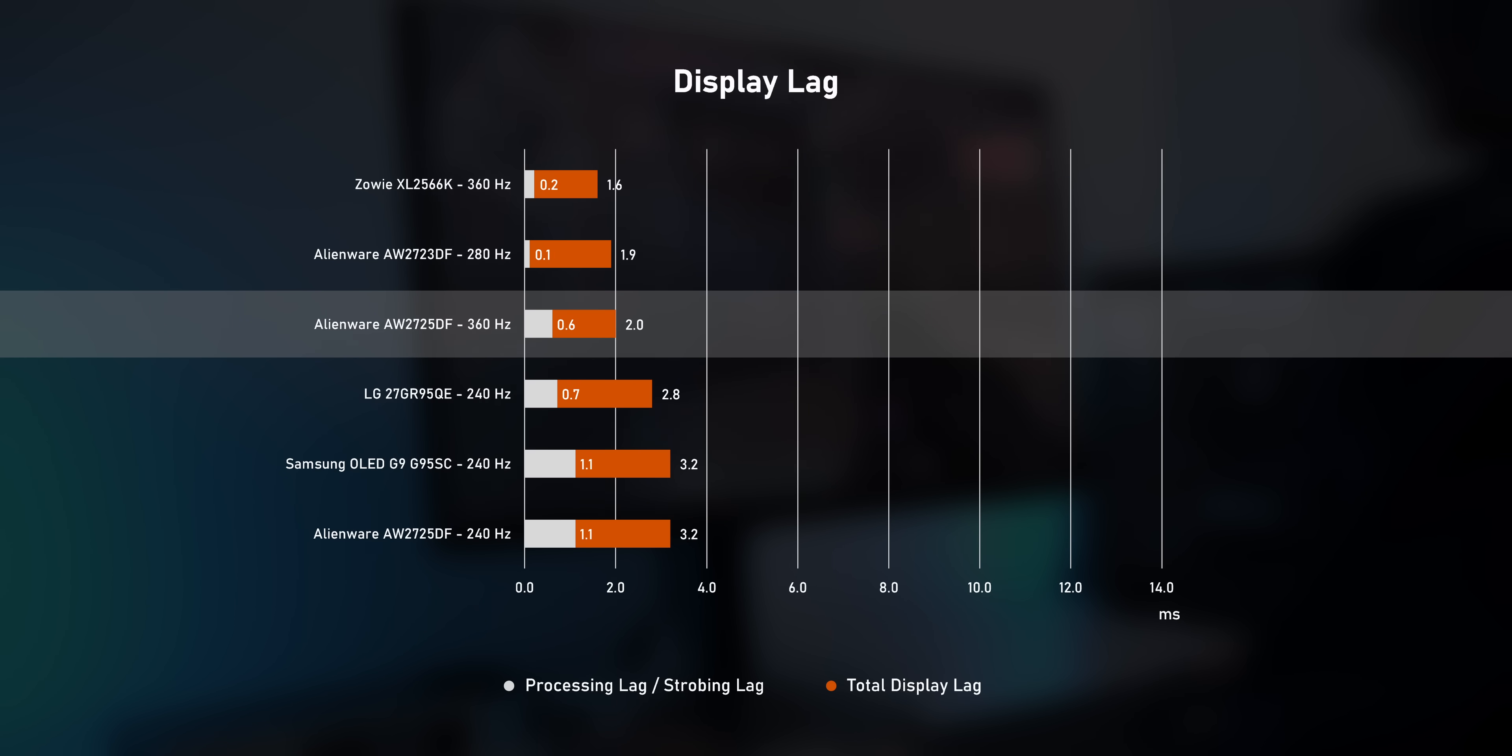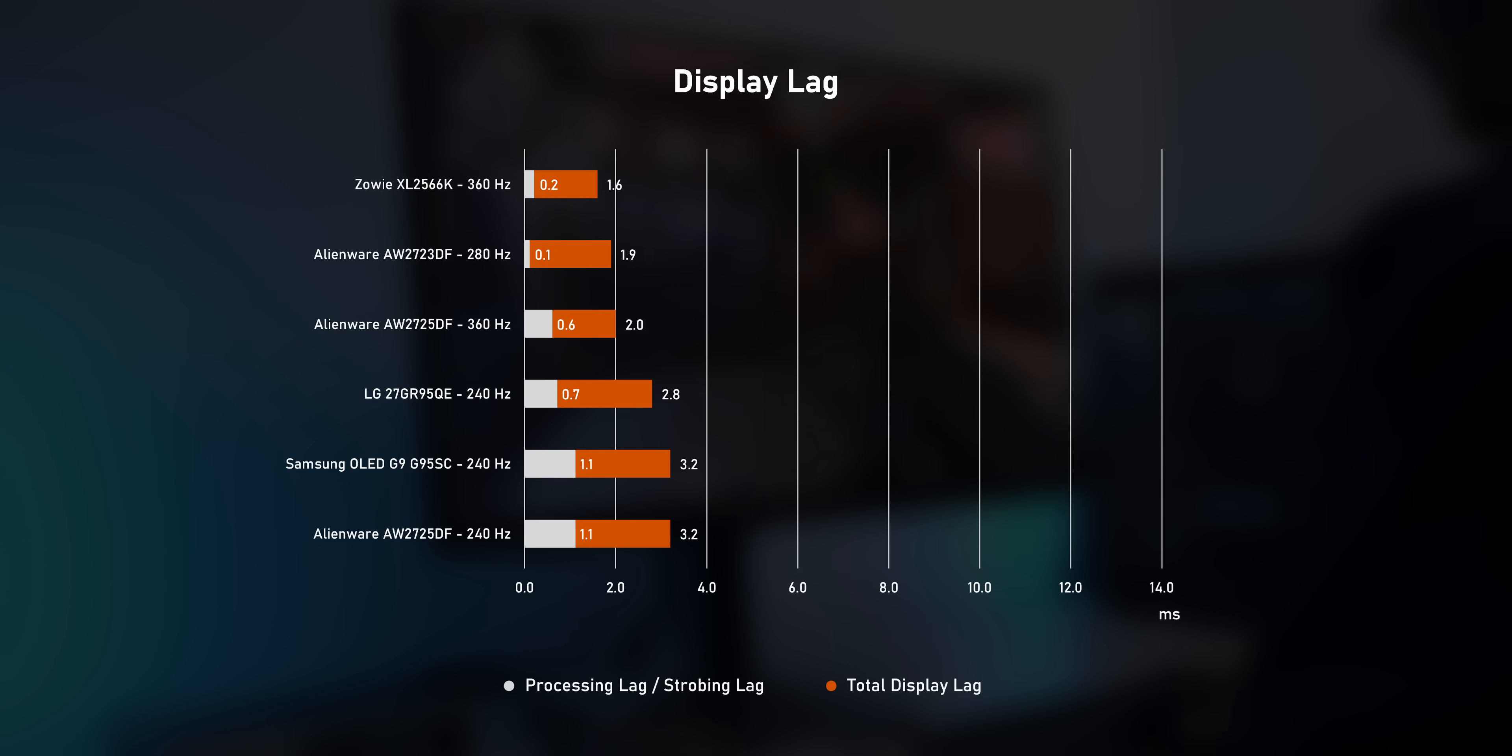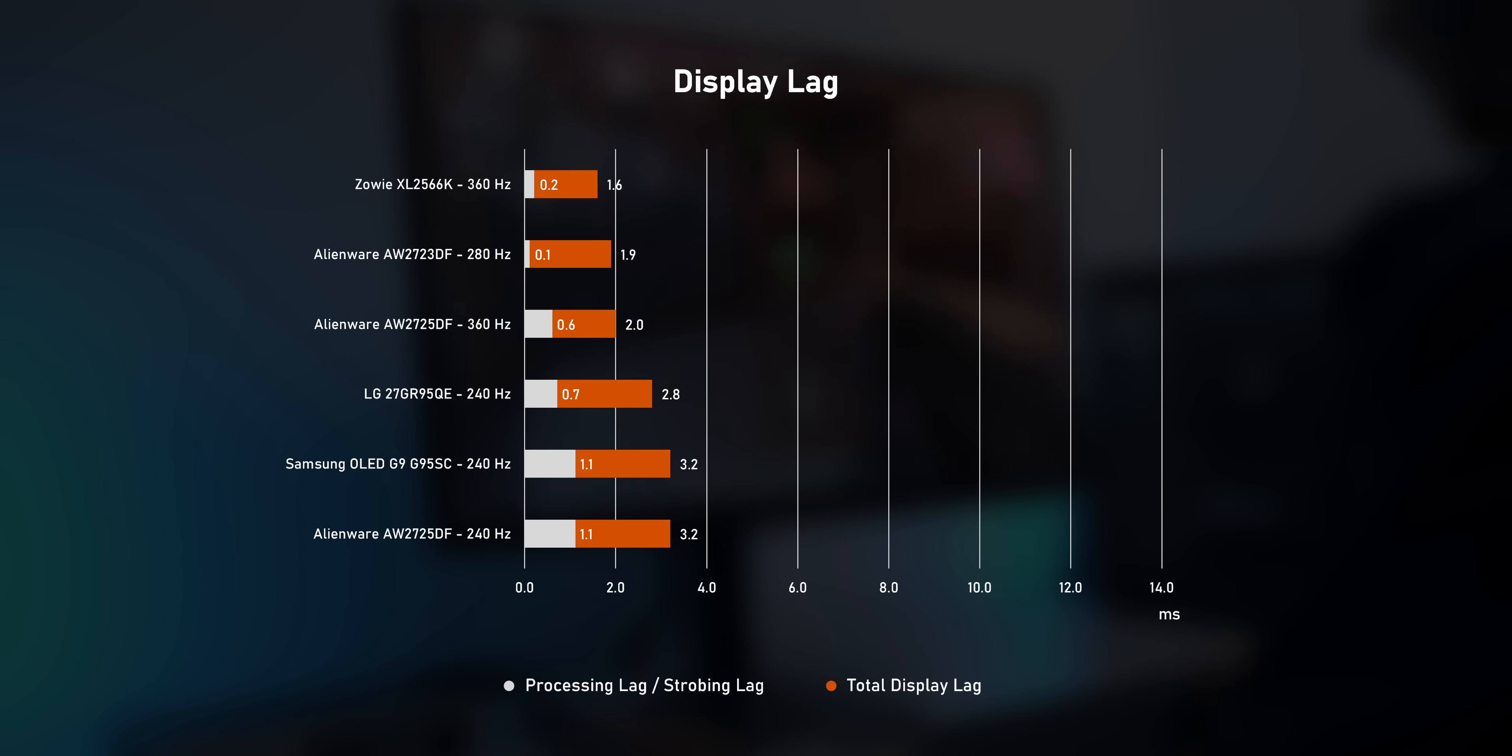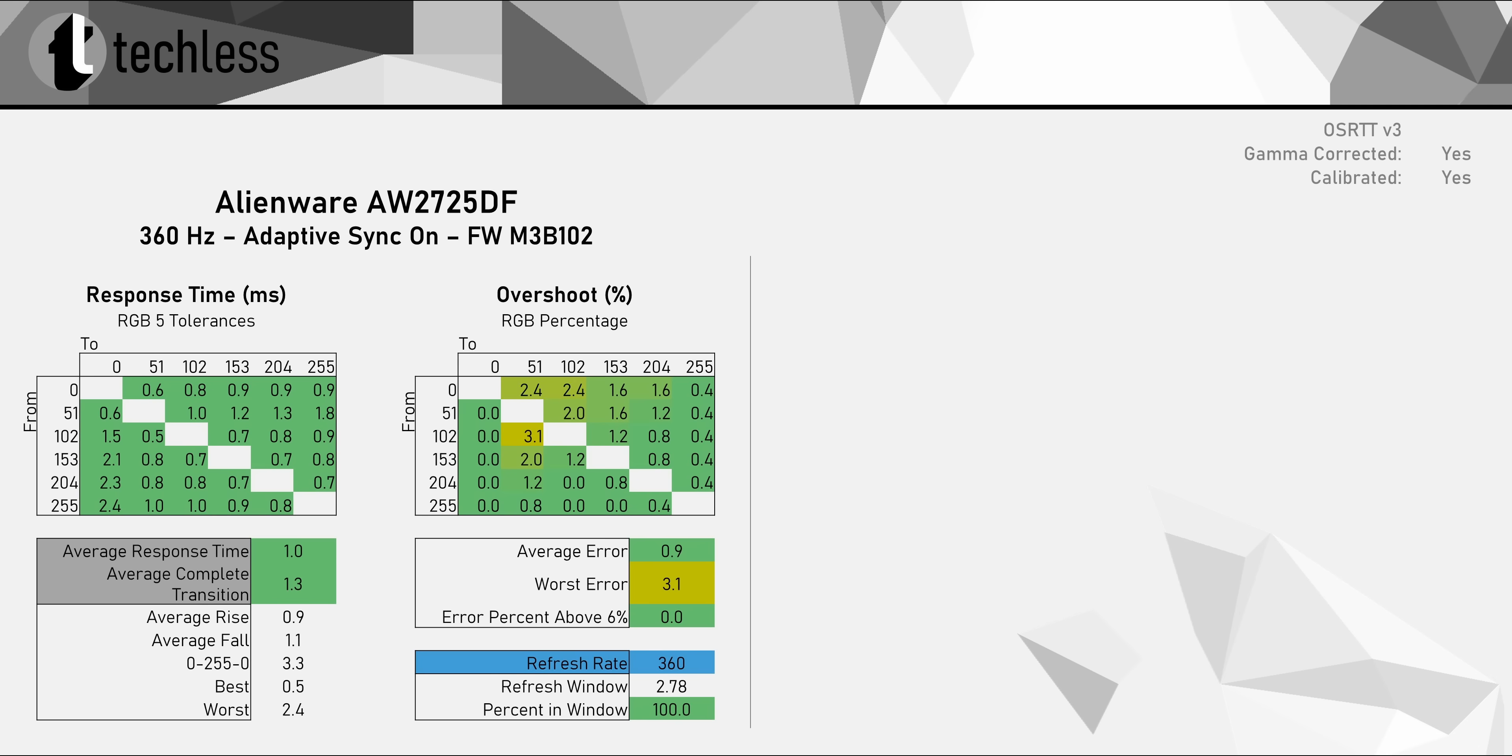And this is an OLED monitor, so we'd also expect the response times to be almost instantaneous. And that's exactly the case. That's a true 1ms response time average, which is actually pretty hard to achieve with this strict testing methodology that I'm using.